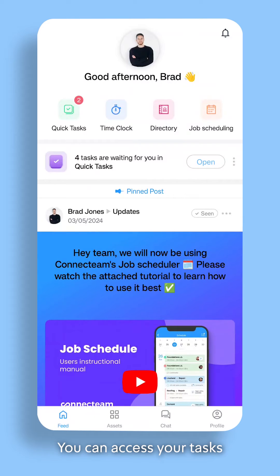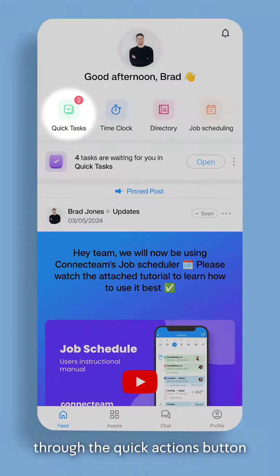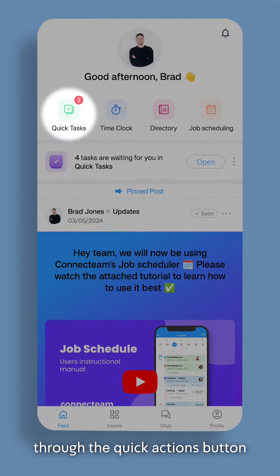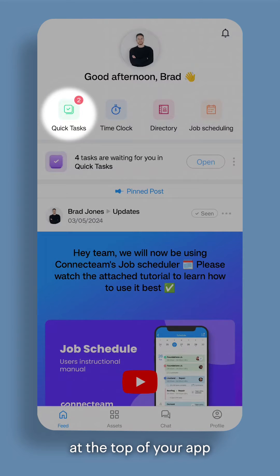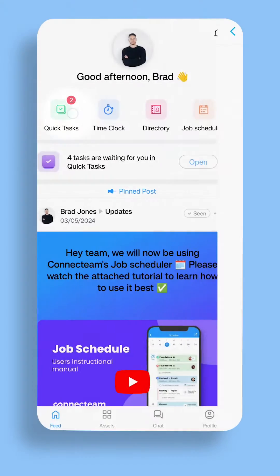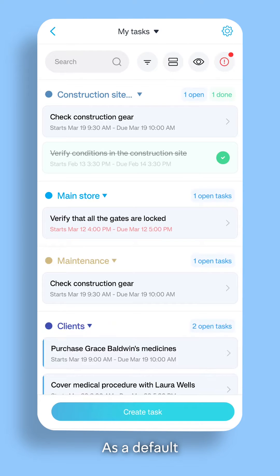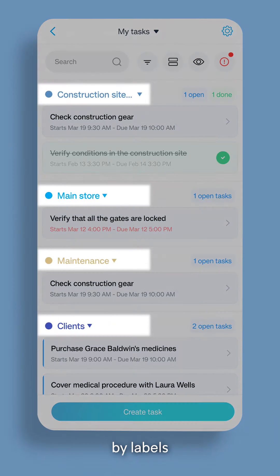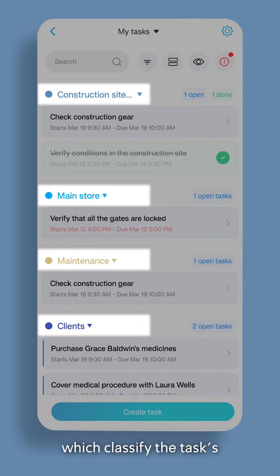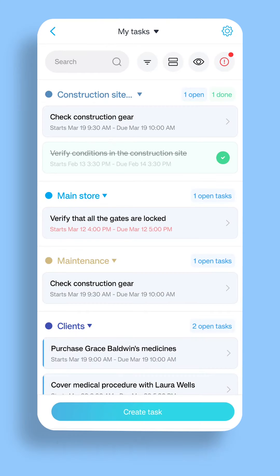You can access your tasks through the Quick Actions button at the top of your app. As a default, your tasks will be organized by labels, which classify the task's topic for better efficiency.